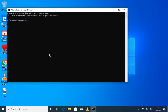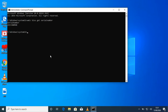Now you can type in WMIC space BIOS space get and then serial number, all one word. This is your serial number — that's an HP laptop, so that's the serial number.